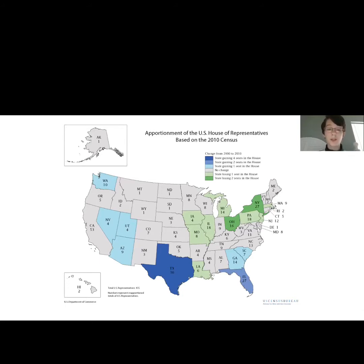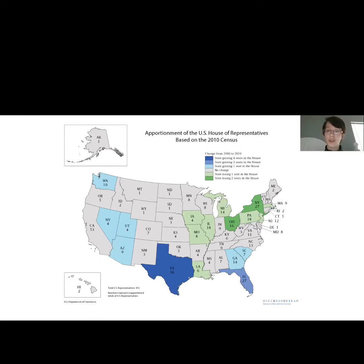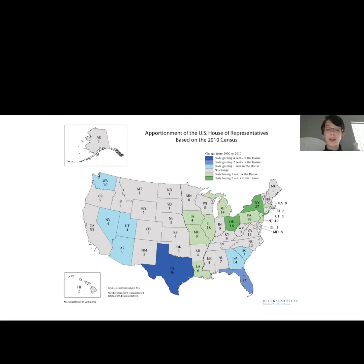This is just from 2010. You can see that two states — Texas and Florida — gained two or four representatives. About six states gained one seat; that's the teal, kind of light blue. So that's Georgia, South Carolina, Arizona, Utah, and Nevada — they gained seats. A lot of states had no change because their population stayed steady. But if you look at the states in green, that means they actually lost seats, because people moved away from those states. It's important that we keep that data up to date because populations are changing all the time.